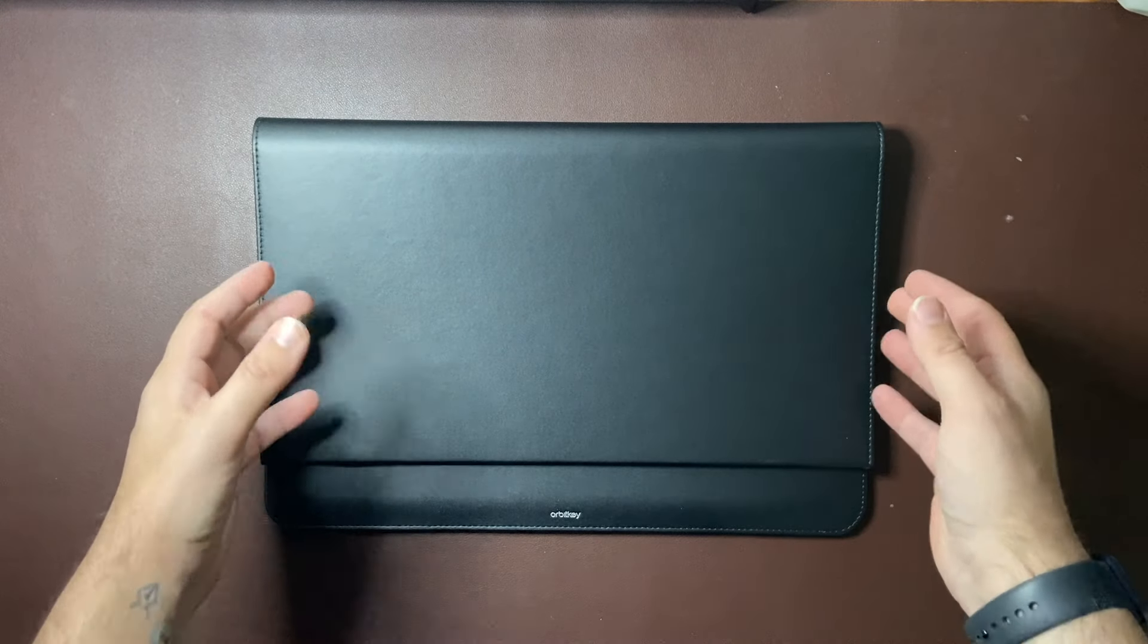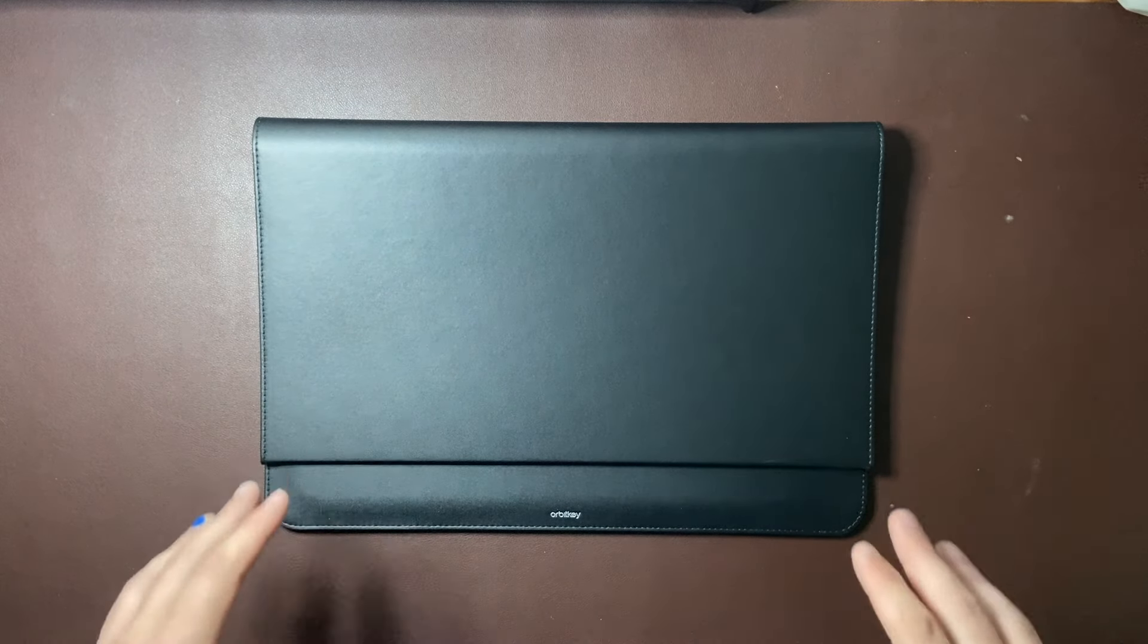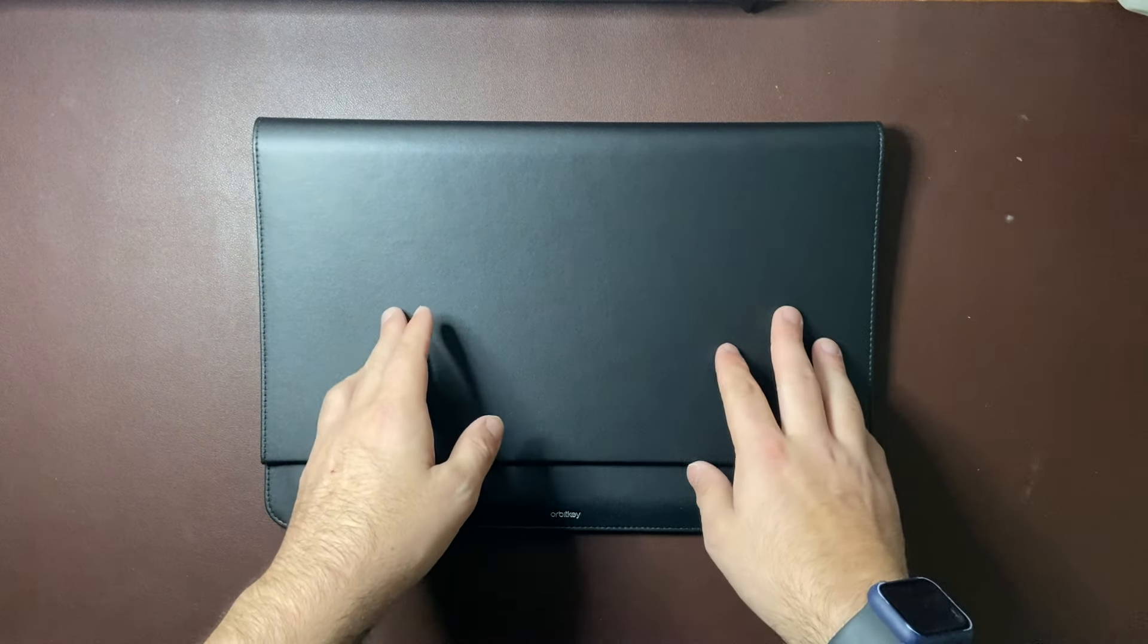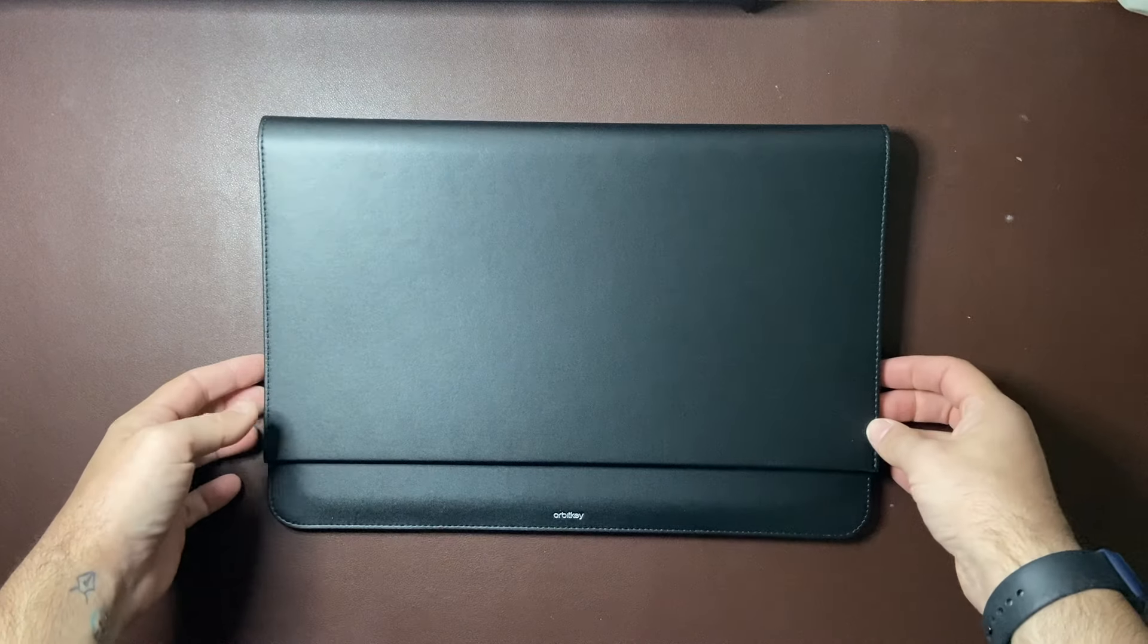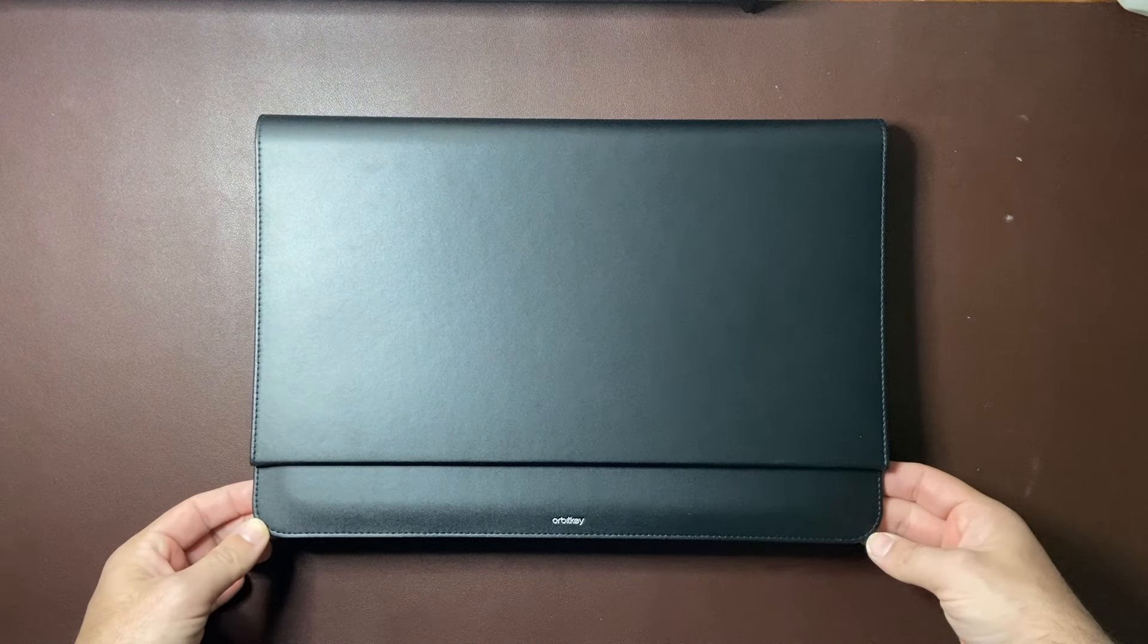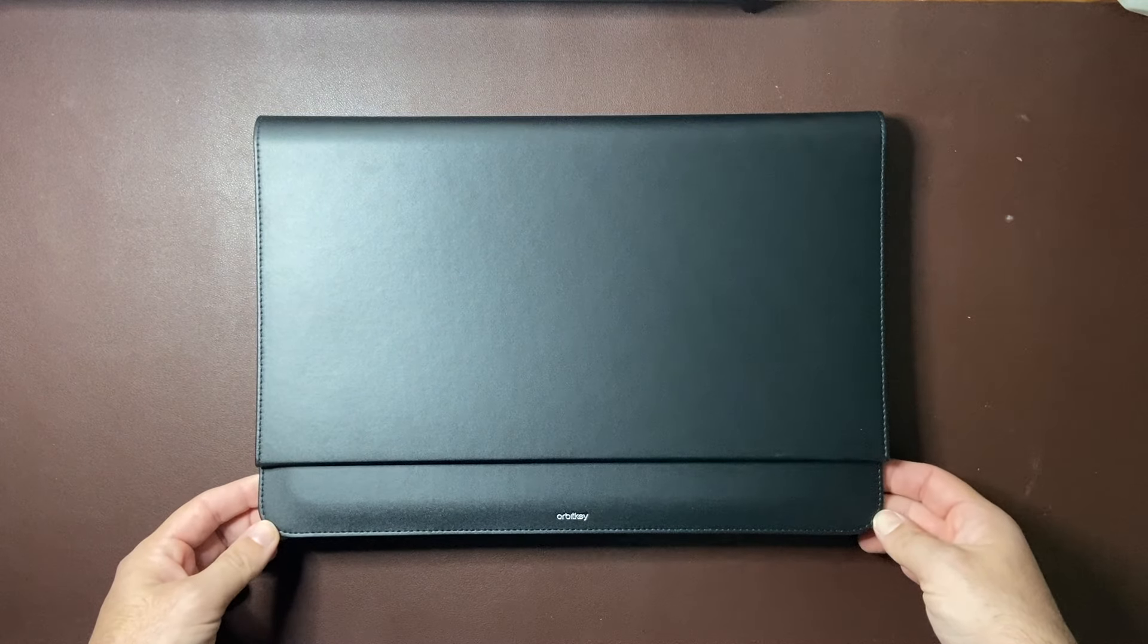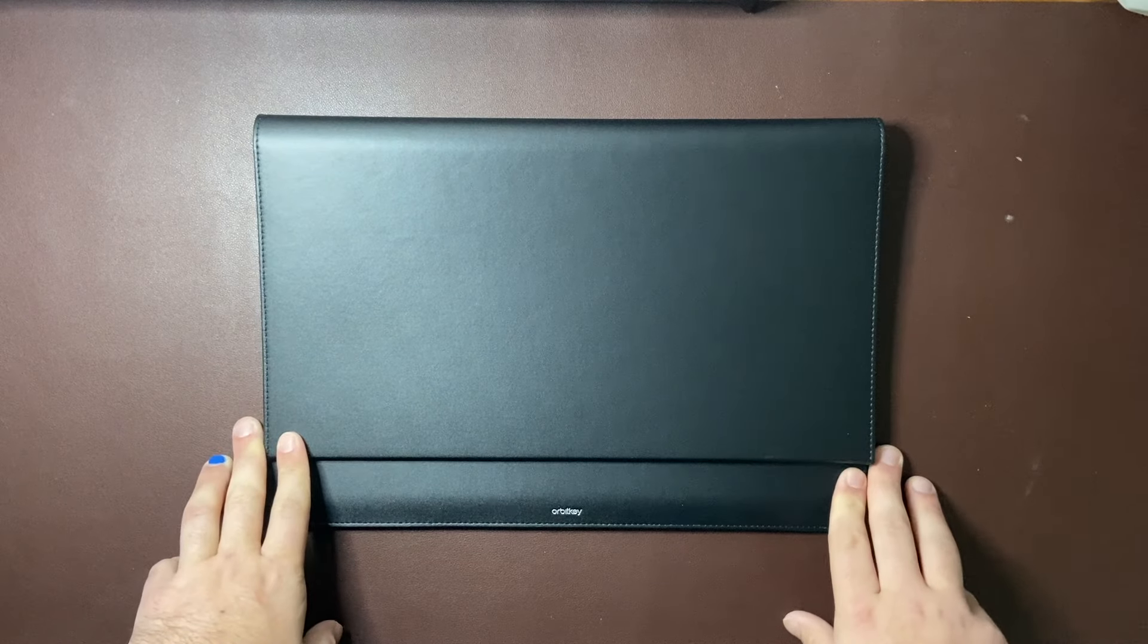So I hope you found this video about the hybrid laptop sleeve from OrbitKey to be interesting and useful. I really think this is a really interesting and good product. It serves a need that I have and that others would have and if this is the kind of case you're after it's one definitely worth investigating and OrbitKey is all over the world now so you can check them out wherever you are. Whether you need a 14 inch or the 16 inch they've got an option for you for that.